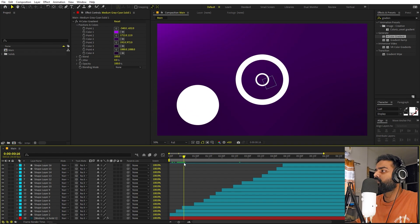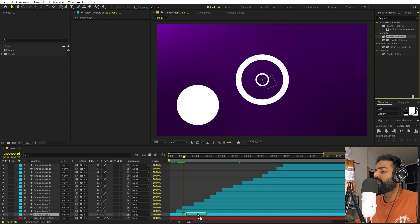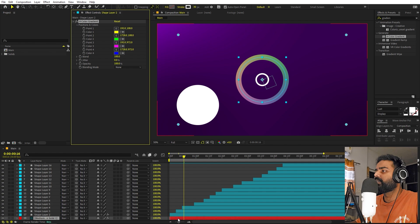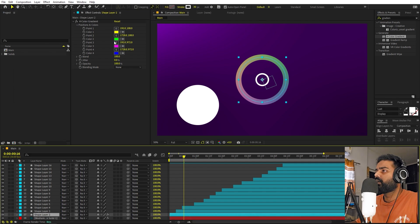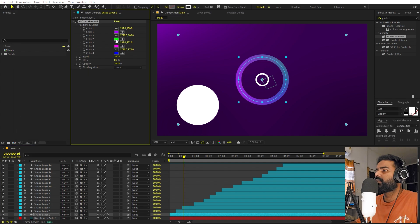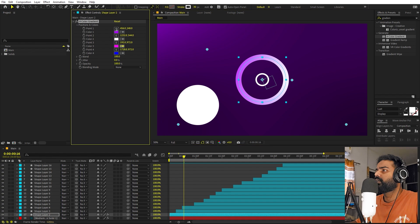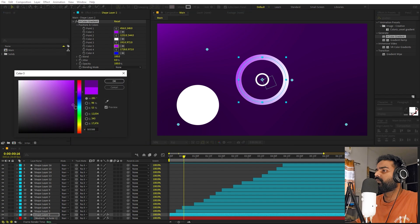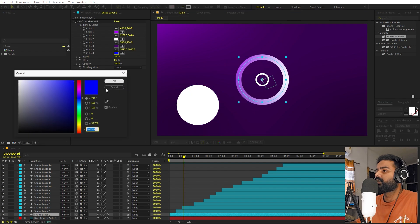Now let's do the same thing on these rings. Select one of the rings and drag the four-color gradient onto it. We can pick the same color from the background — let's copy its hex code and paste it here. Make this one white, then place the gradient points: move this one here, this one a little darker, place this one around here, and let's change its color as well.